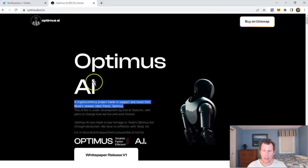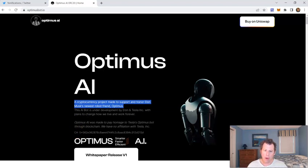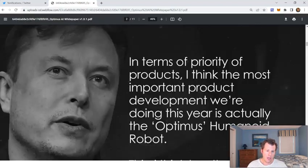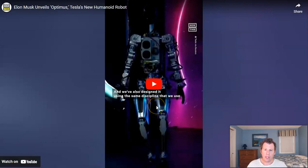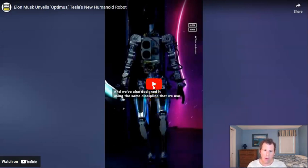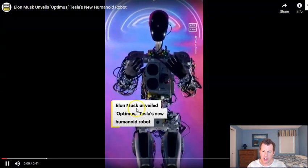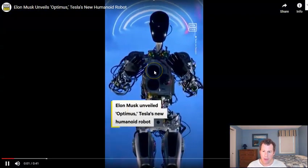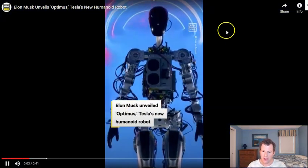So what is it exactly? Well, it's a meme coin, essentially. It's a cryptocurrency project made to support and honor Elon Musk's robot friend, Optimus. So you may or may not know, but Elon, he's obviously big into robots, and he has a pet robot that he debuted at a company sort of trade show here, a company fashion show, and the pet robot is called Optimus.